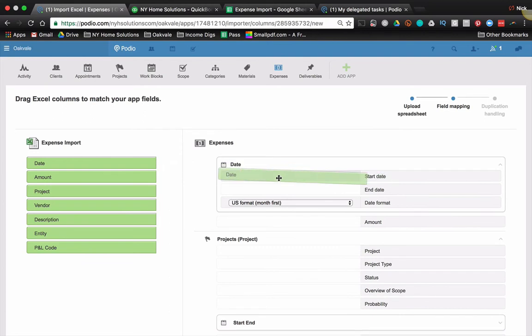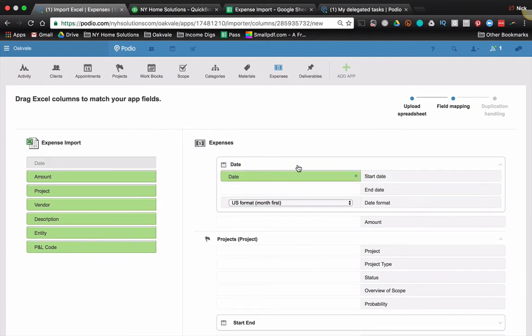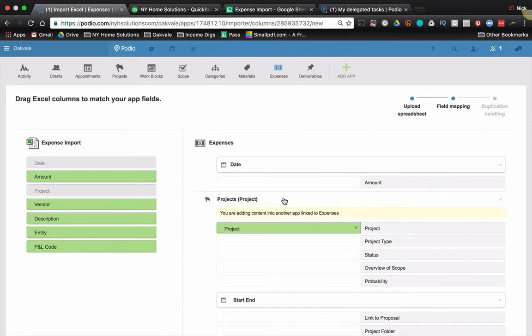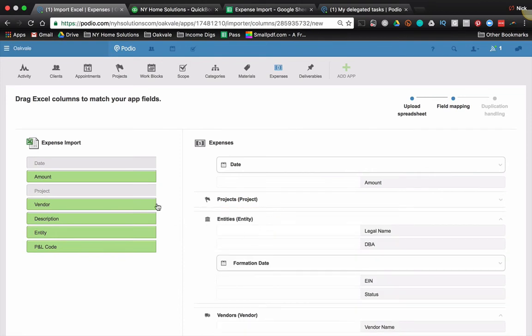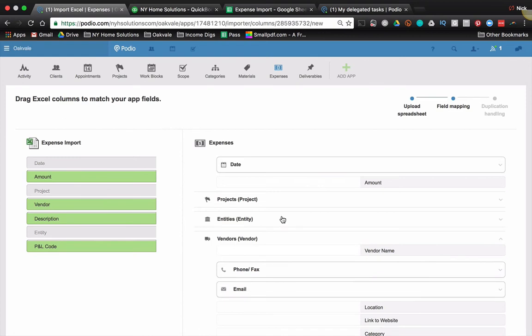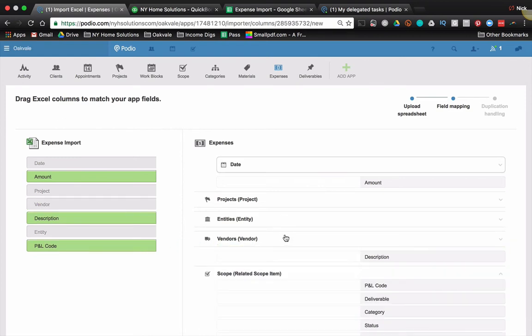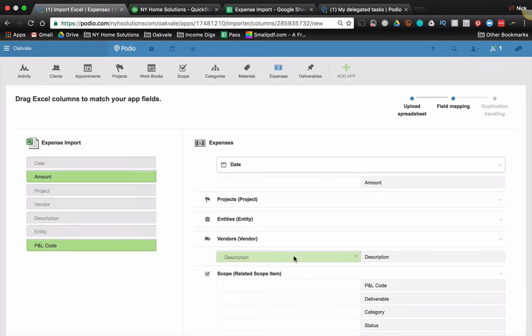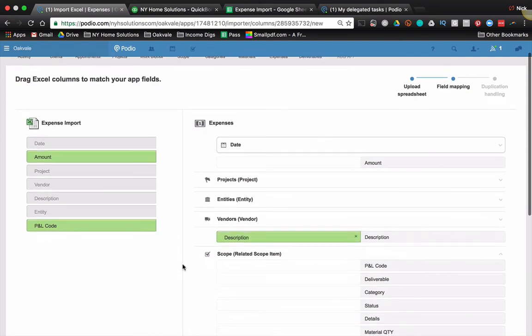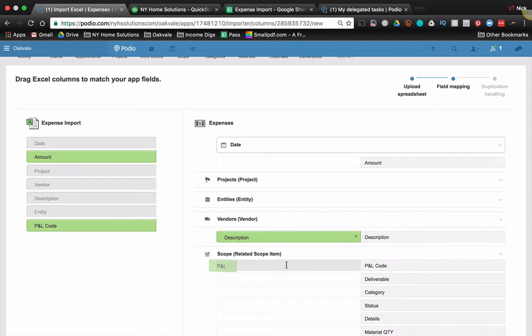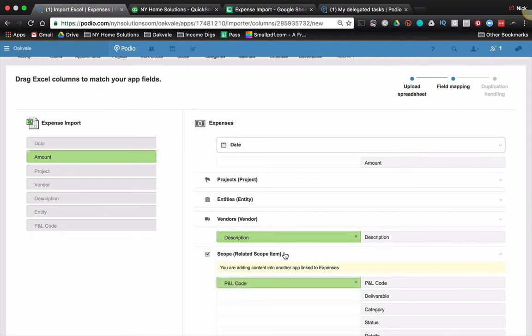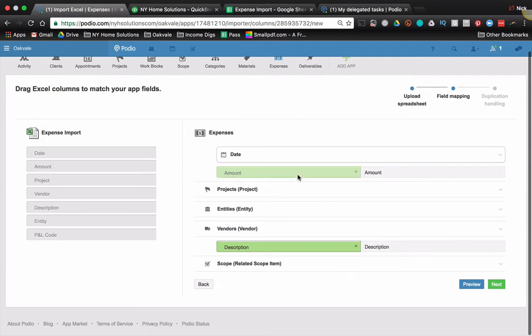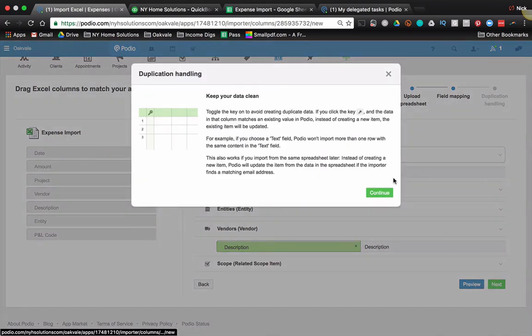So date goes to date. Don't worry about the end date. Project goes to project. Remember this is a relationship field. Entity goes to entity. Vendor goes to vendor. These are all relationship fields. That's why you got to close them up. Description goes to description scope. This is where we're going to match the PNL code. So PNL code goes to PNL code. And then lastly, I skipped it for an unknown reason. Amount goes to amount. That's the most important one, right?